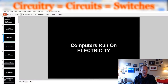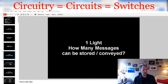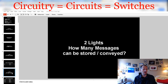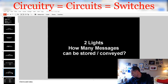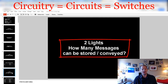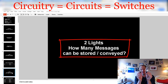Computers run on electricity, electricity has two states — on and off. With one light, how many messages can be stored and conveyed? We could store two with one light, one switch, one circuit. What about with two lights? If we had two lights, how many messages could be stored and conveyed with two lights? Pause the video and try to figure out how many messages could be stored and conveyed with two light bulbs.